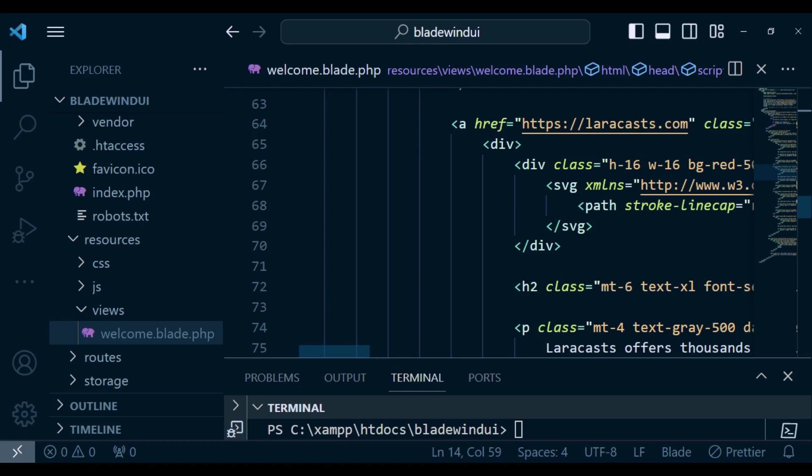In fact, if you check for this package called Filament, the one that has the admin panel, you will find that one of the dependencies is Bladewind UI. In other words, filament.php actually uses Bladewind UI to do those nice interfaces that you can find. You can use this with Jetstream. Any application where Tailwind CSS is installed, you can use these components.